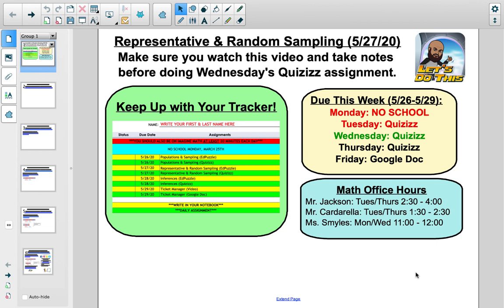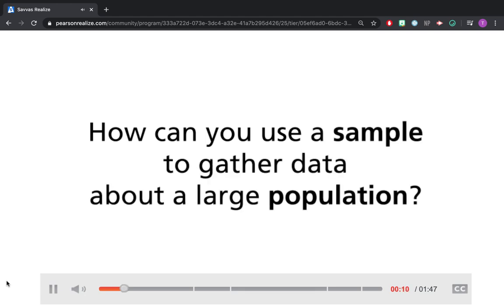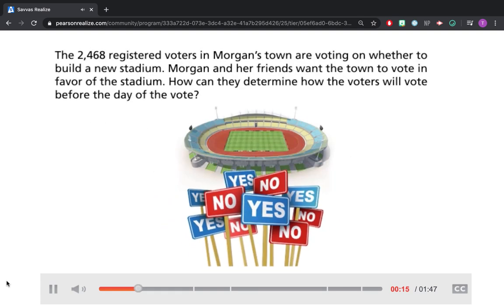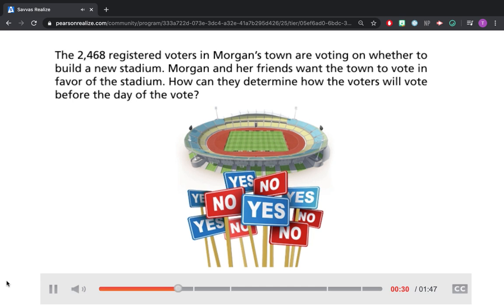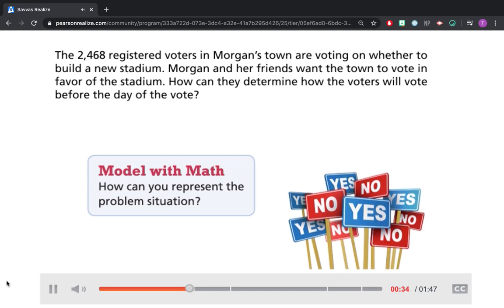With this lesson, we are actually going to start straight with a video. How can you use a sample to gather data about a large population? Think about this question during the lesson. The 2,468 registered voters in Morgan's town are voting on whether to build a new stadium. Morgan and her friends want the town to vote in favor of the stadium. How can they determine how the voters will vote before the day of the vote?